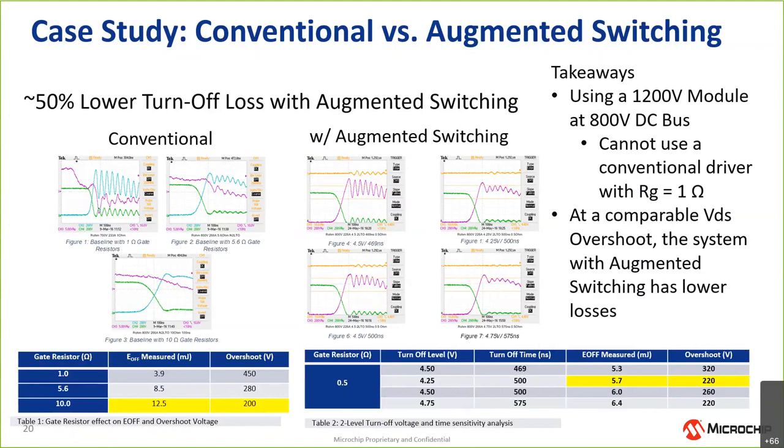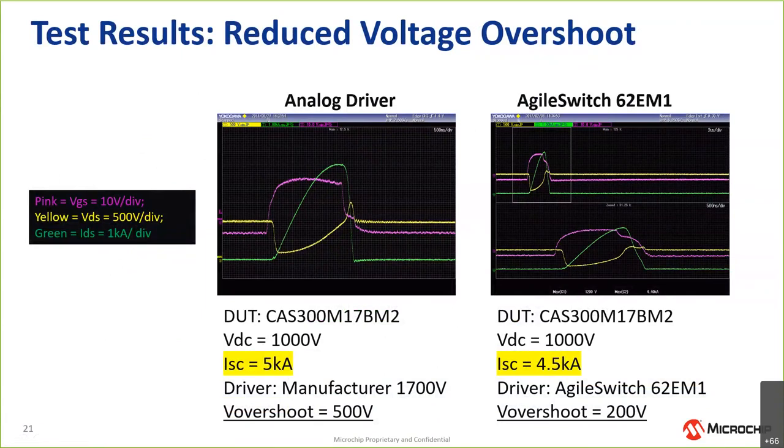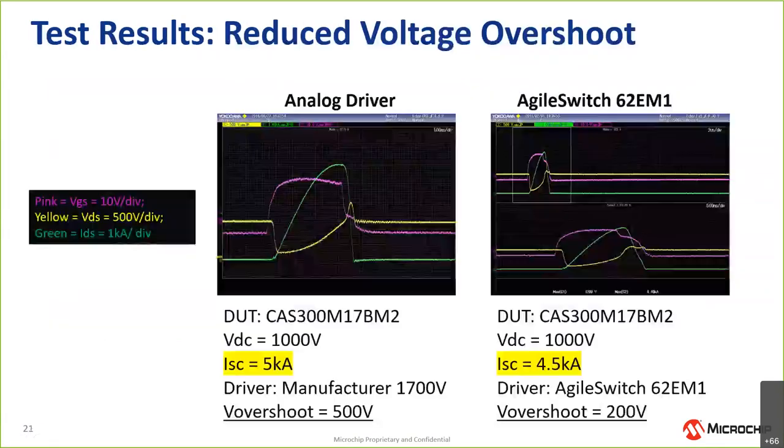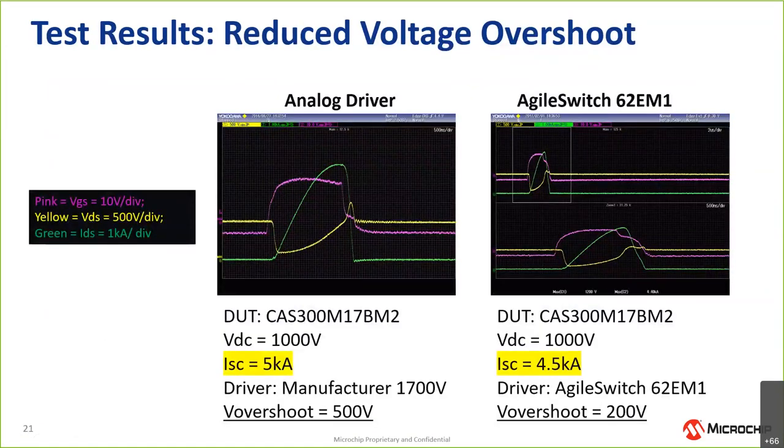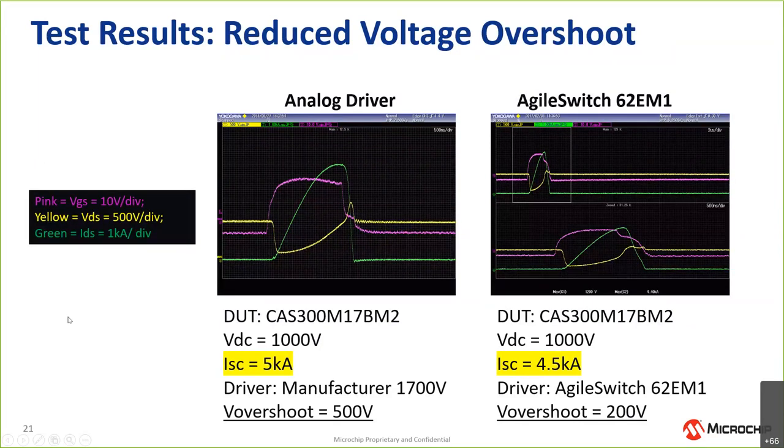We also took a look at overshoot very specifically. This was an example looking at a Wolfspeed 1700 volt, 300 amp module. In this instance, we were able, through modifying the augmented switching, to reduce the overshoot from 500 volts down to 200 volts. This is also an approach that you could use to perhaps feel more comfortable using a lower voltage rating, depending on your application as well, which can be another cost savings in your application.